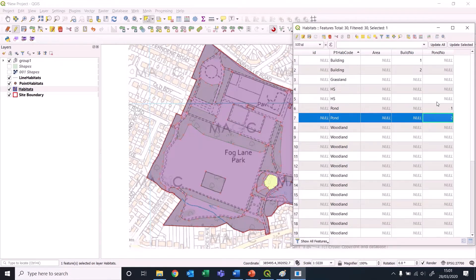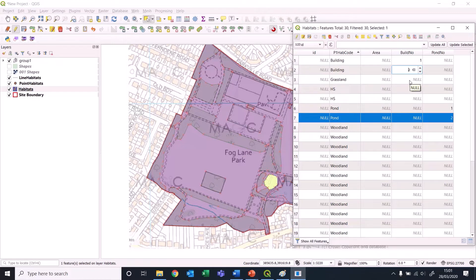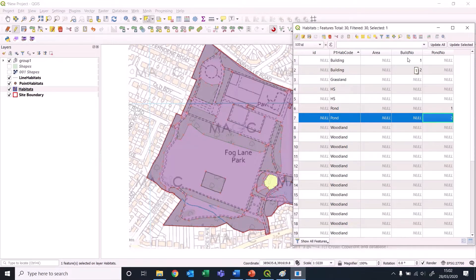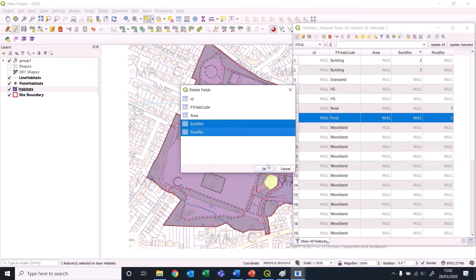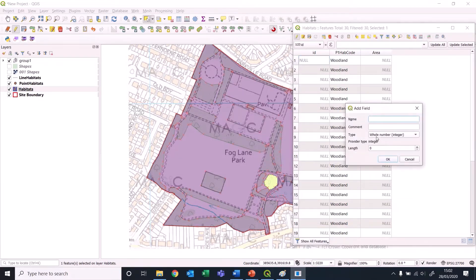I'm going to add some additional attributes - things like ponds and buildings may want a number for different reasons. Let's create a building number field - 'build no' - and a call number. So we've got this new attribute and we can call this building one, building two. We're also going to add a pond number field.